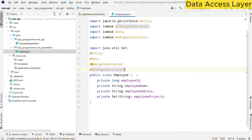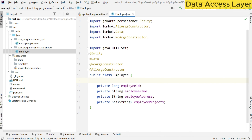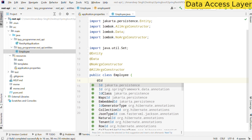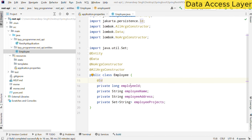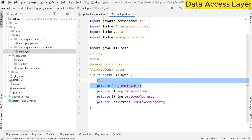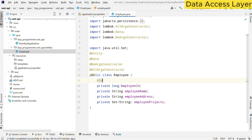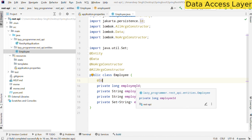One more change is required here because JPA works based on identity columns. We need to define one of the fields as the identity column, which will be similar to a primary key column in our database. For employees, it will be employee ID. To denote that particular column, there is an @Id annotation also present in jakarta.persistence. So this particular employee ID field is now tagged as a primary key, and JPA will work around this field by considering it as the primary key for employee records.